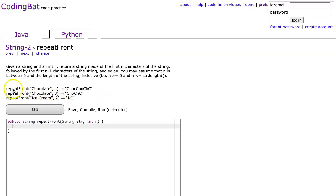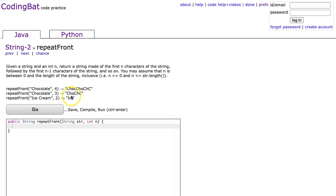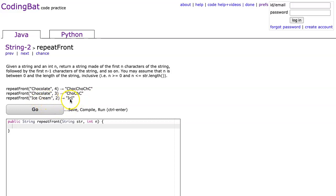So in this case, we see repeatFront chocolate 4 and we get CHOC—the first four letters, then three letters, two letters, one letter. We see chocolate 3 gives the first three letters, then two, then one. Ice cream 2 gives the first two letters, then the first letter.